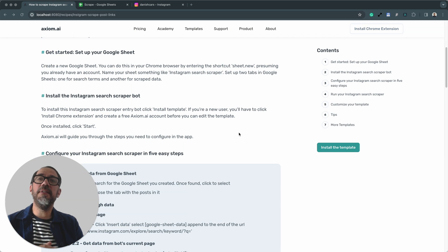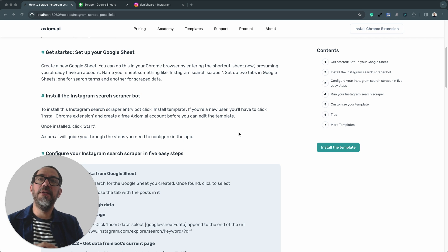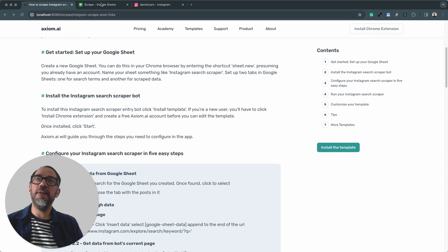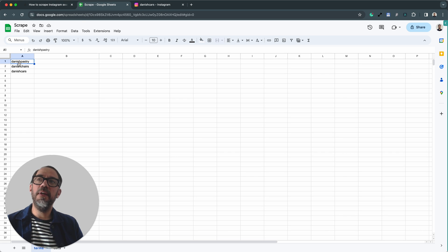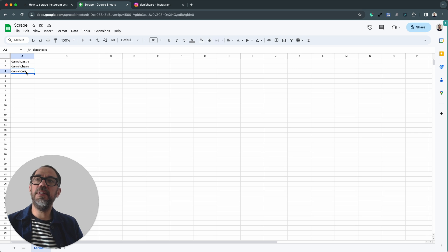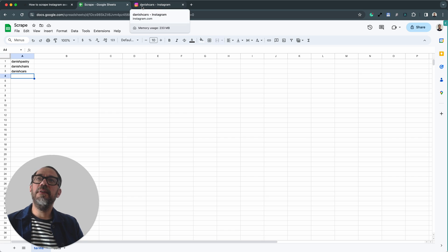So how does this Instagram scraper template actually work? Well, it works like this. It reads search terms from a Google sheet. You can see I've got three examples here: Danish pastry, Danish chairs, and Danish cars. Who would have guessed I like things that are Danish?